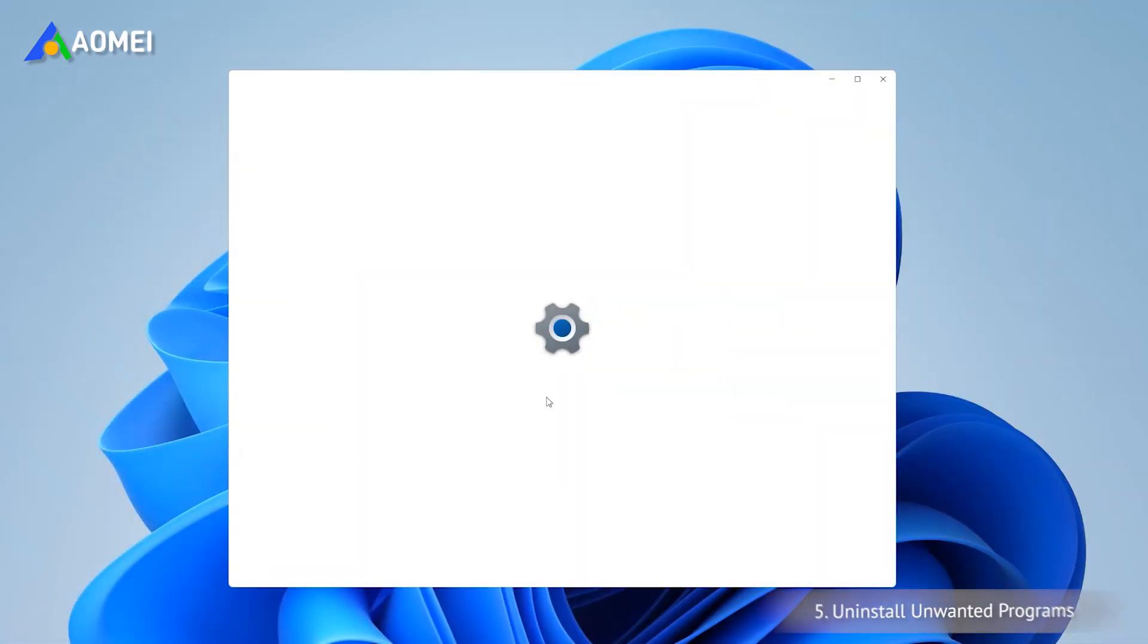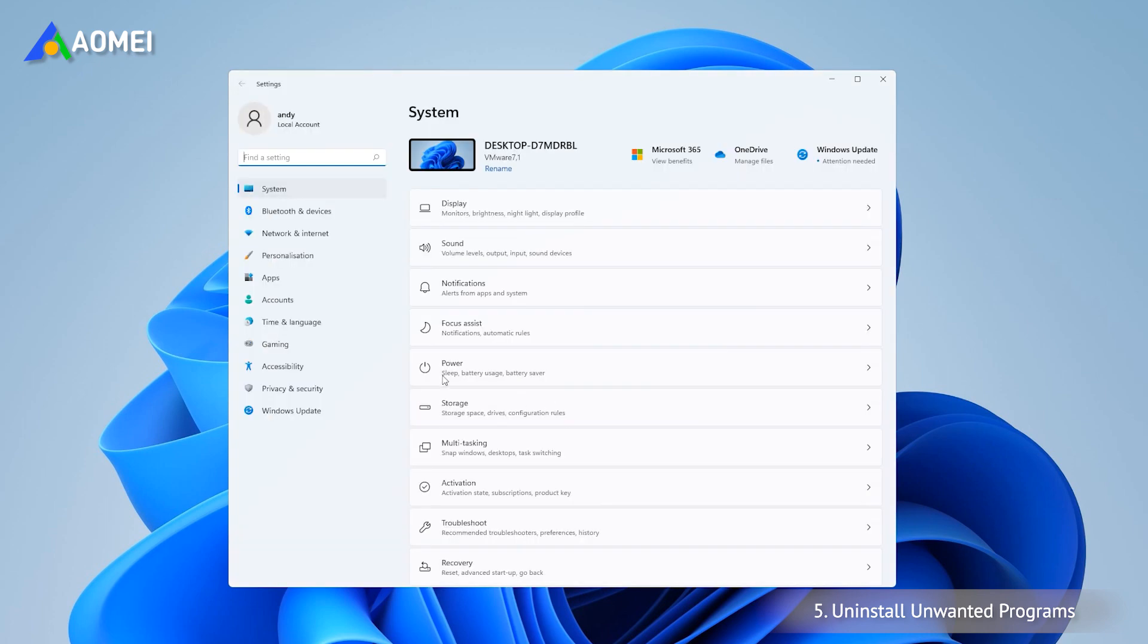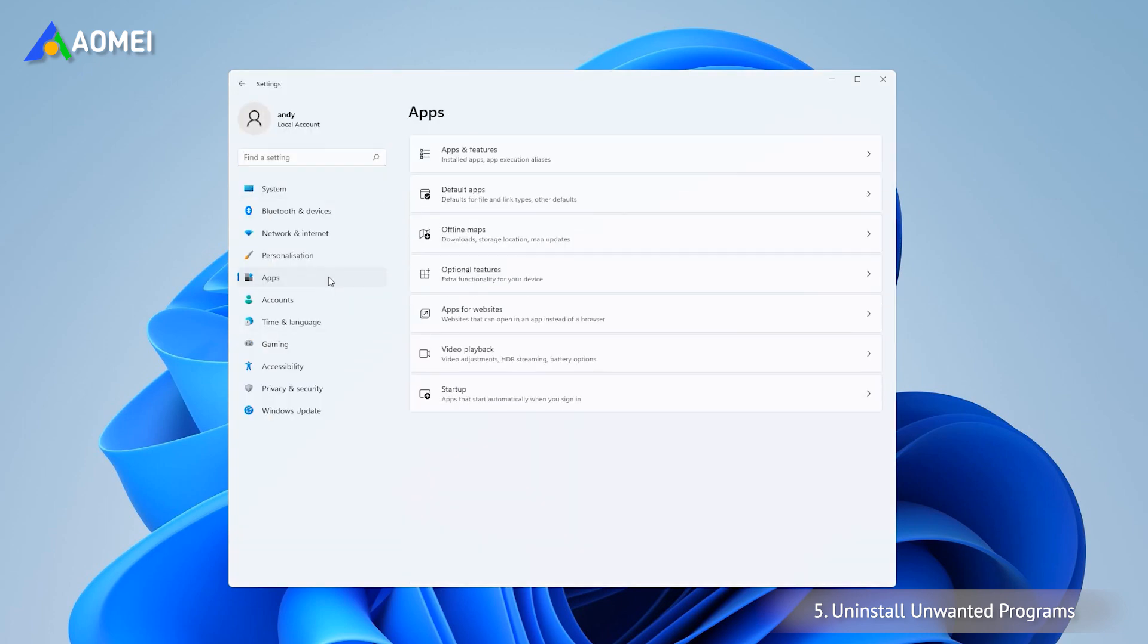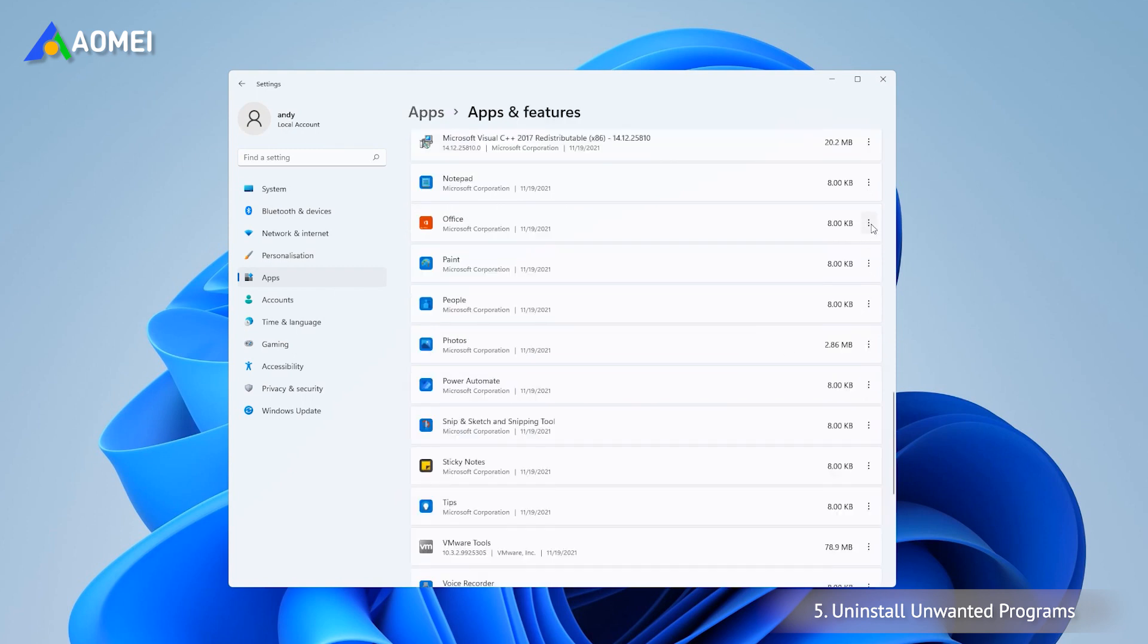Of course, you can also uninstall programs that are not commonly used directly. Click Start, Settings, and Applications in order, then click on the unwanted app and select Uninstall.